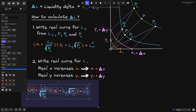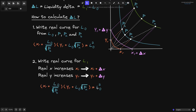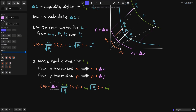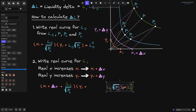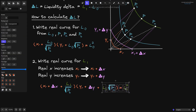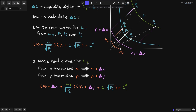The next step is to write the real curve for L1. We know that real X increased from X of R to X of R plus delta X, and real Y increased from Y of R to Y of R plus delta Y. So we take the L0 equation and modify it: replace all L0 with L1, replace X of R with X of R plus delta X, and Y of R with Y of R plus delta Y. This equation describes the real curve for L1.